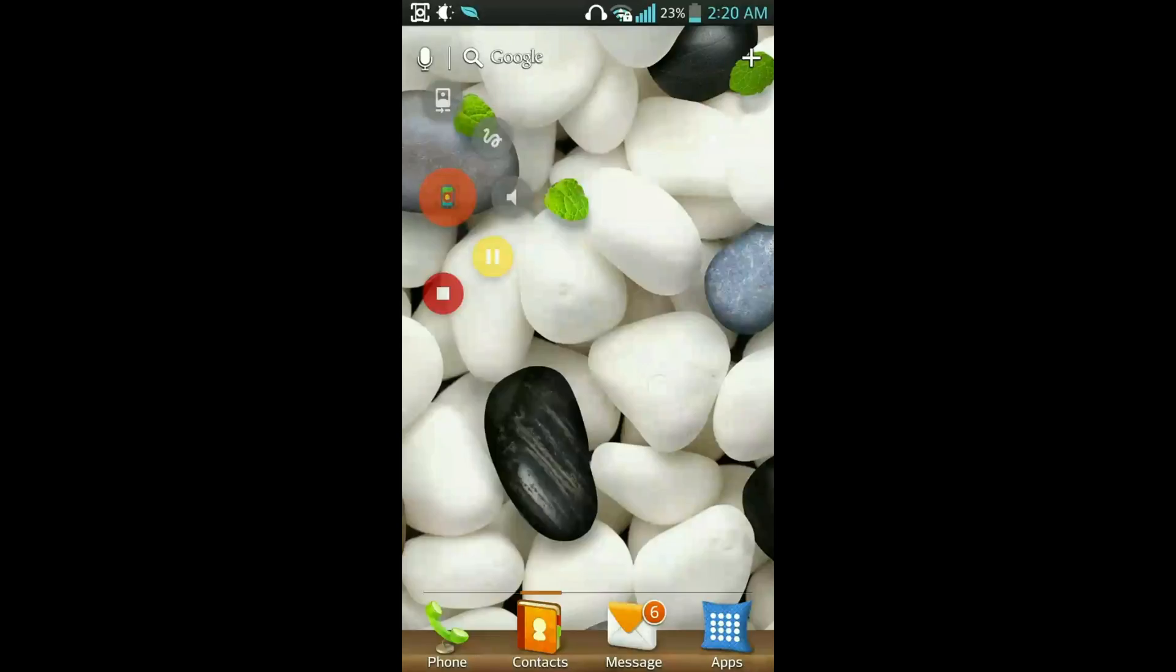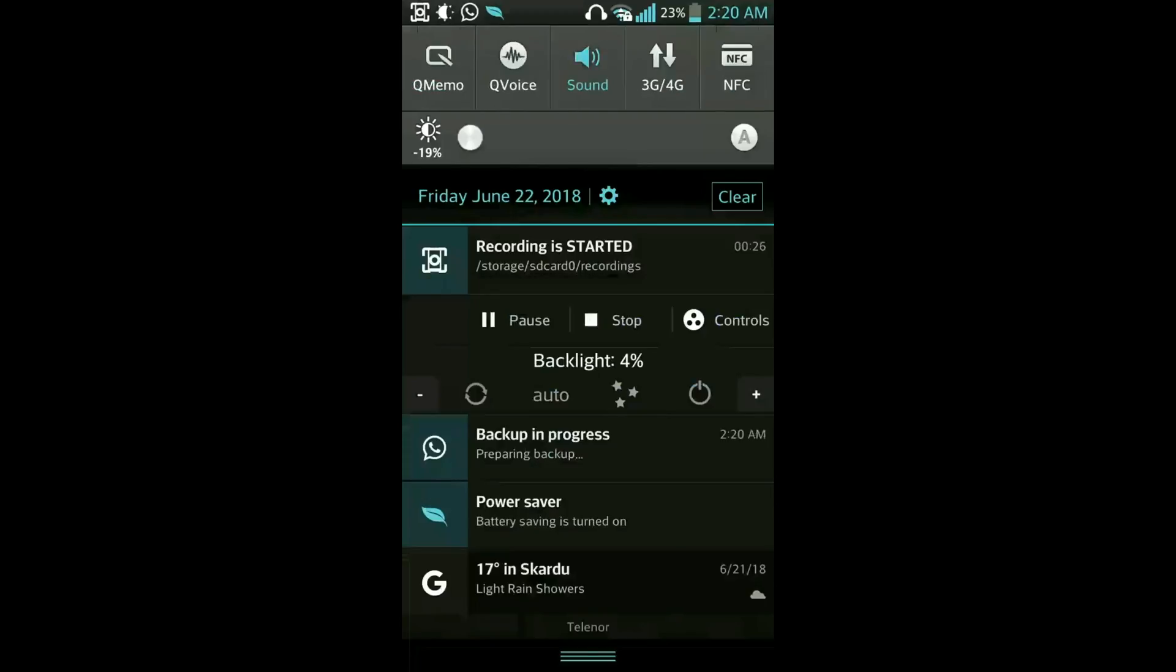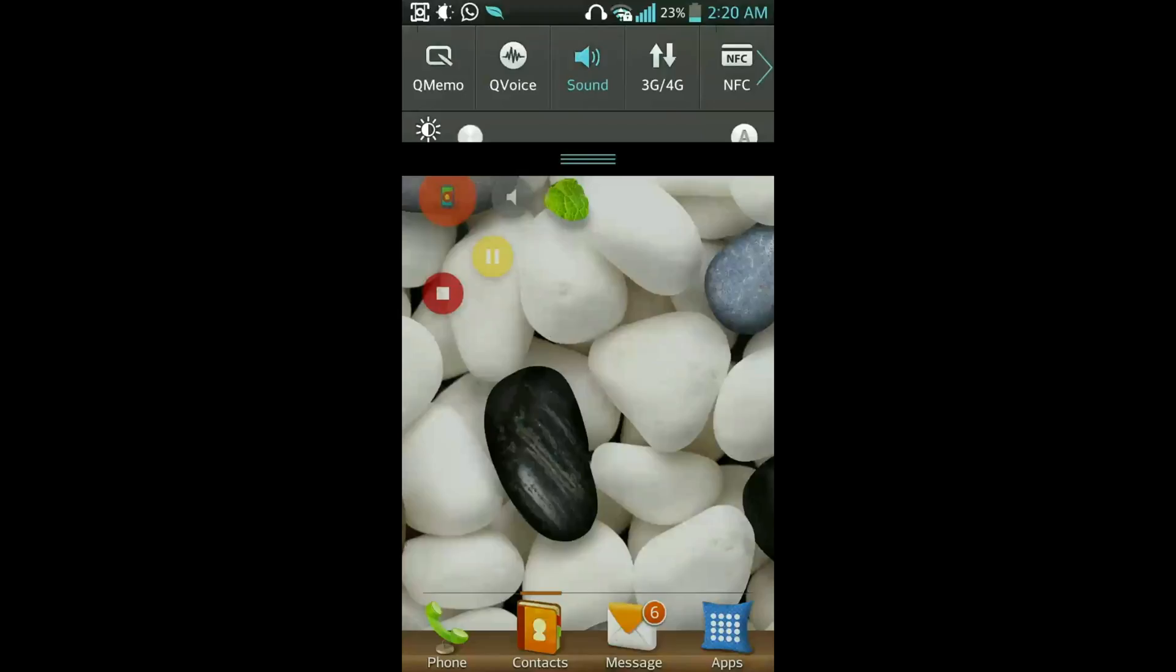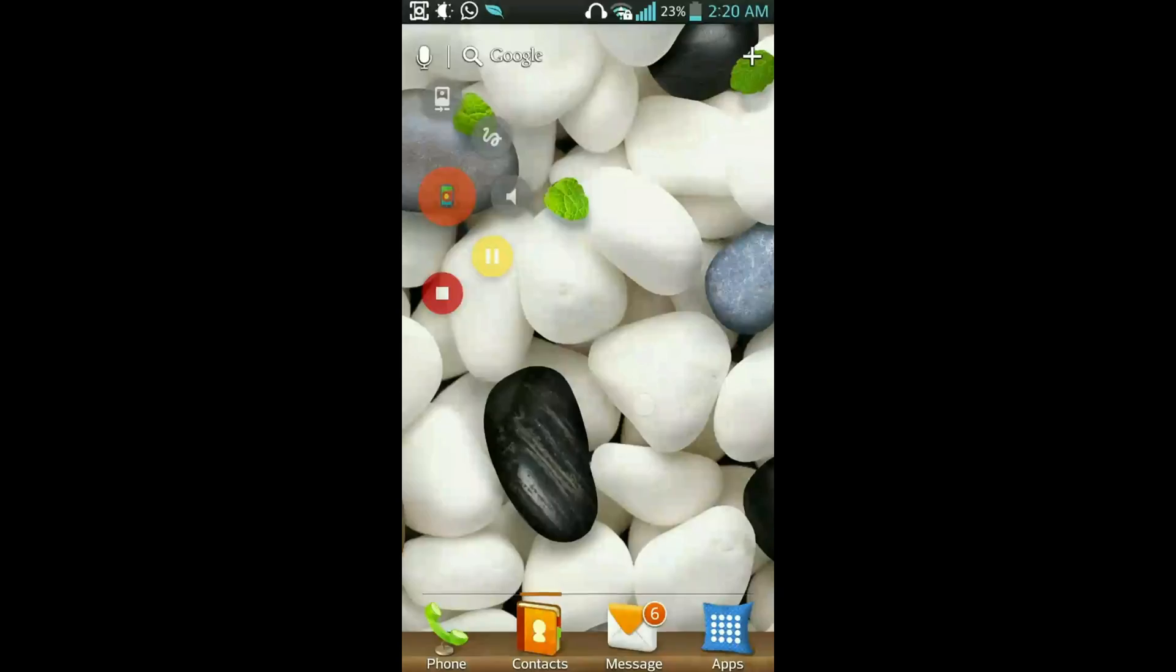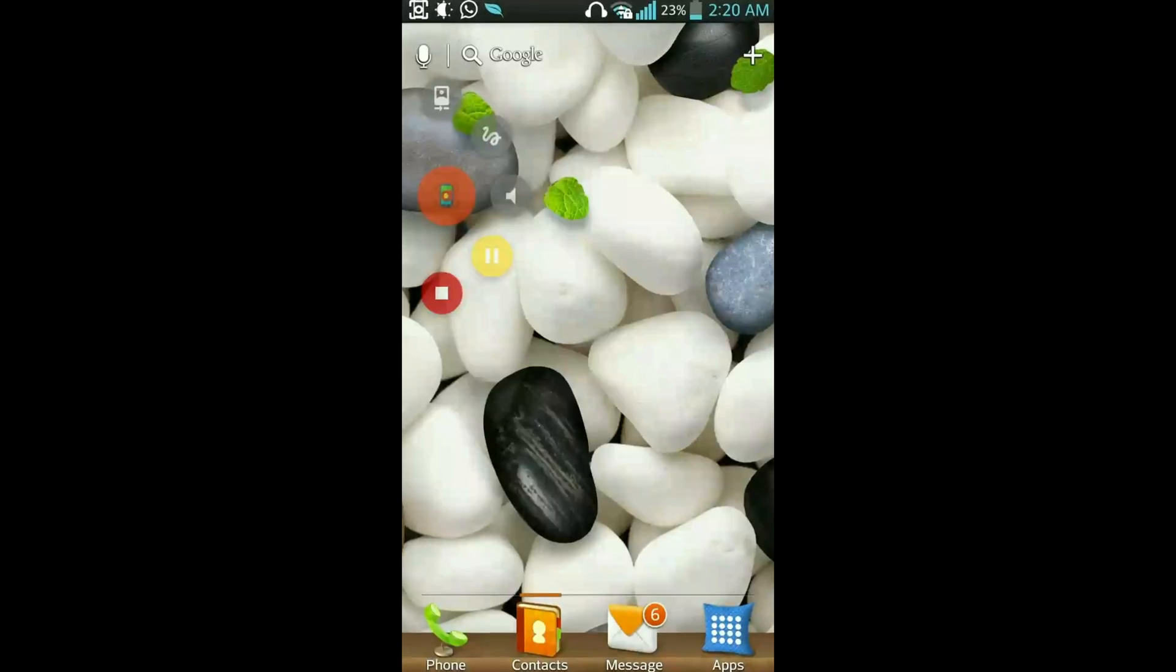You can message someone without saving their phone number to your contact from WhatsApp. So let's go to the trick.